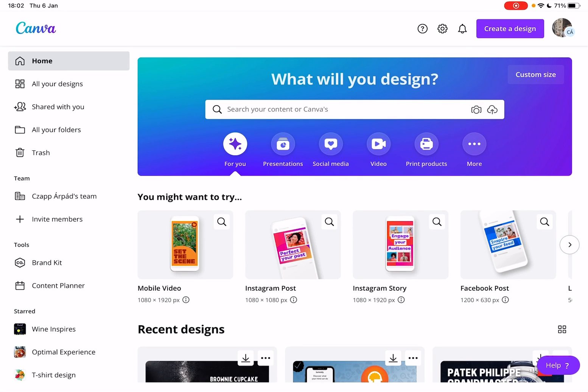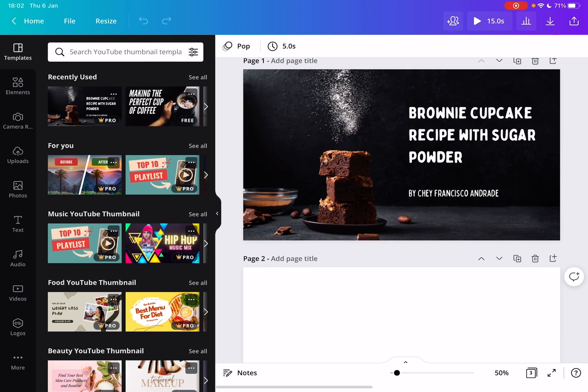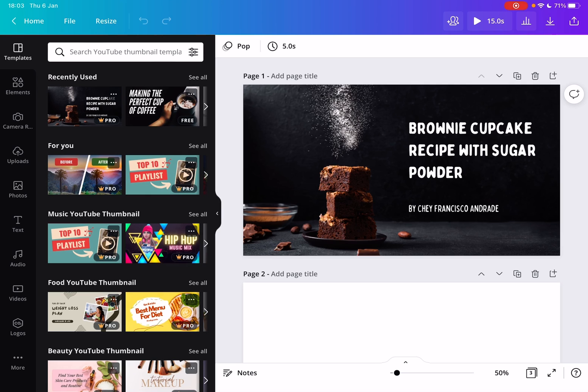Hello guys, in this video I will show you how to change the order of your slides or pages in your Canva project. But first, please don't forget to subscribe to my channel for a chance to win a new iPhone 13. So let's jump into it.